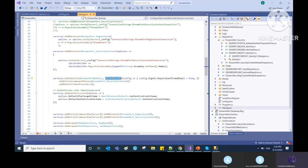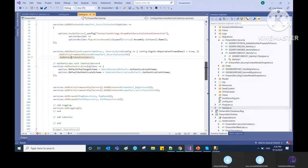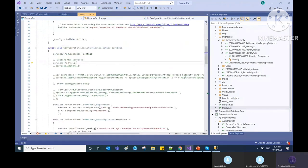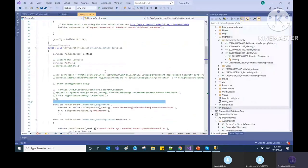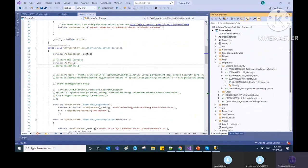This is the IdentityRole, by which you can add your roles into the identity. We are adding the Entity Framework stores with the context file name for security, and the default token provider. This is how we have installed the NuGet packages for identity and injected them into the container and middleware.